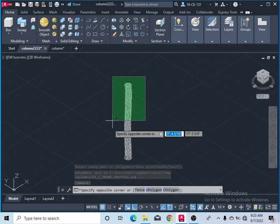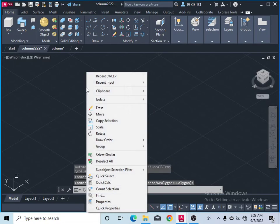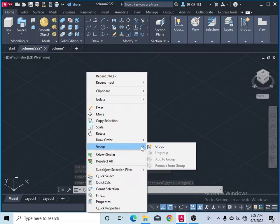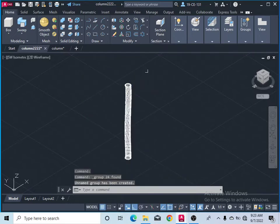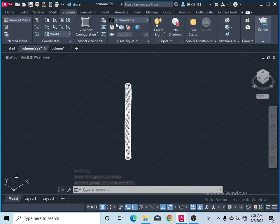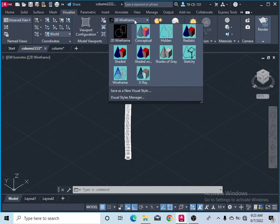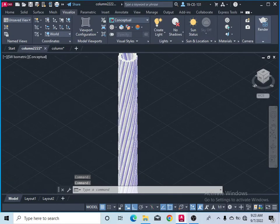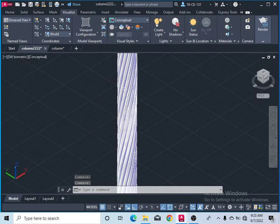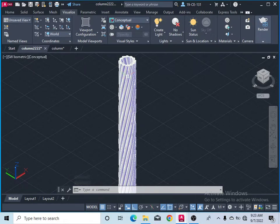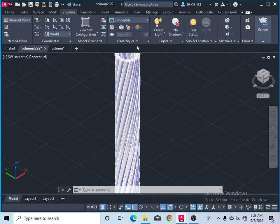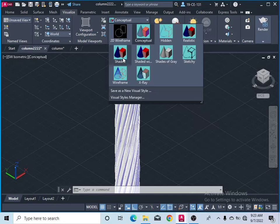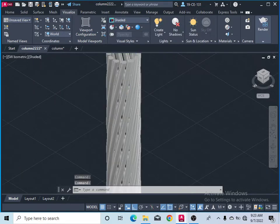Simply select them and group them. Now come to Visualize and change the view. Now you can see this is your column, and you can see its views from different angles.